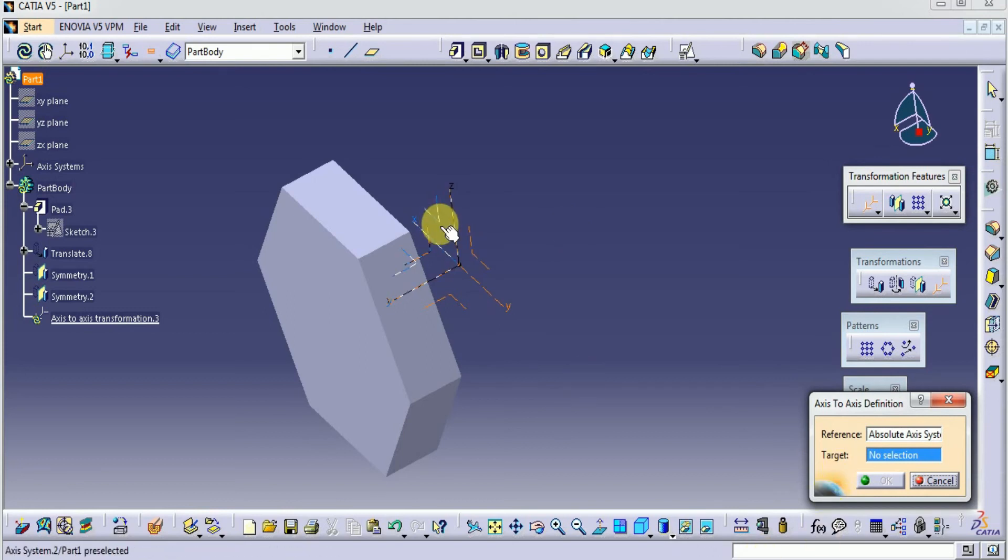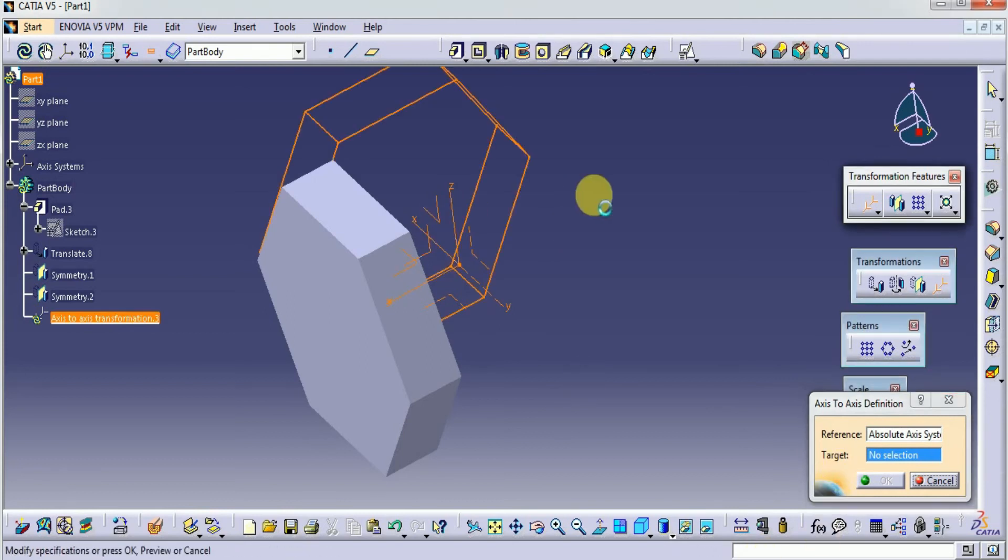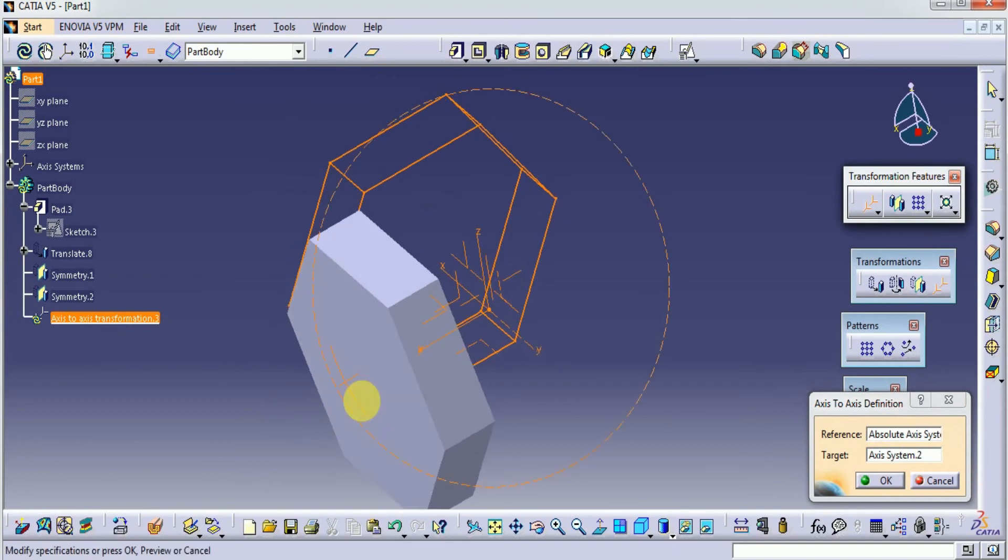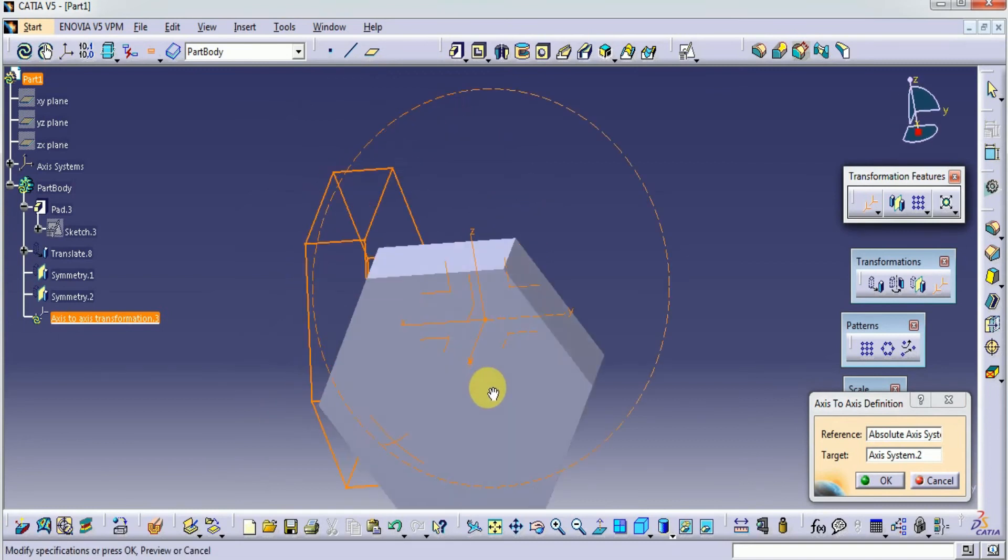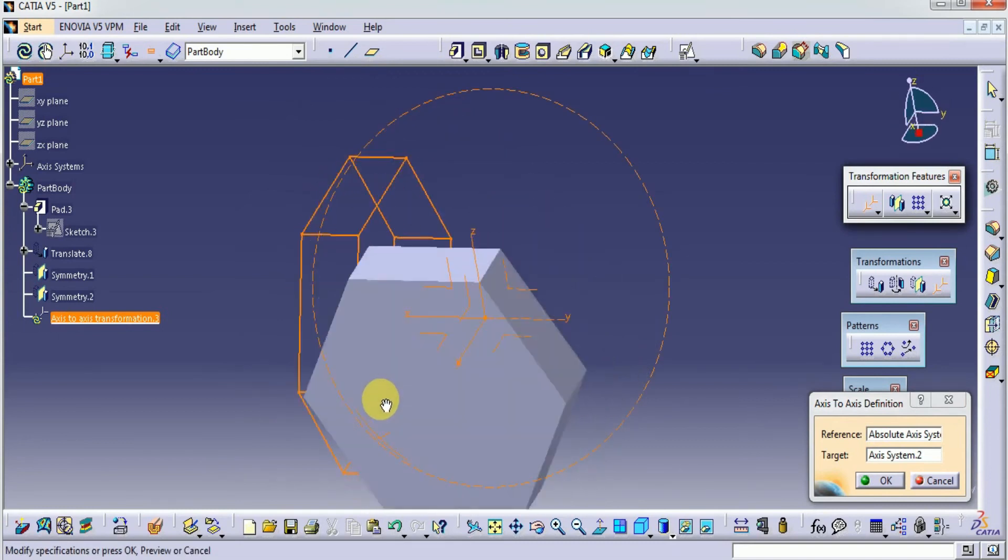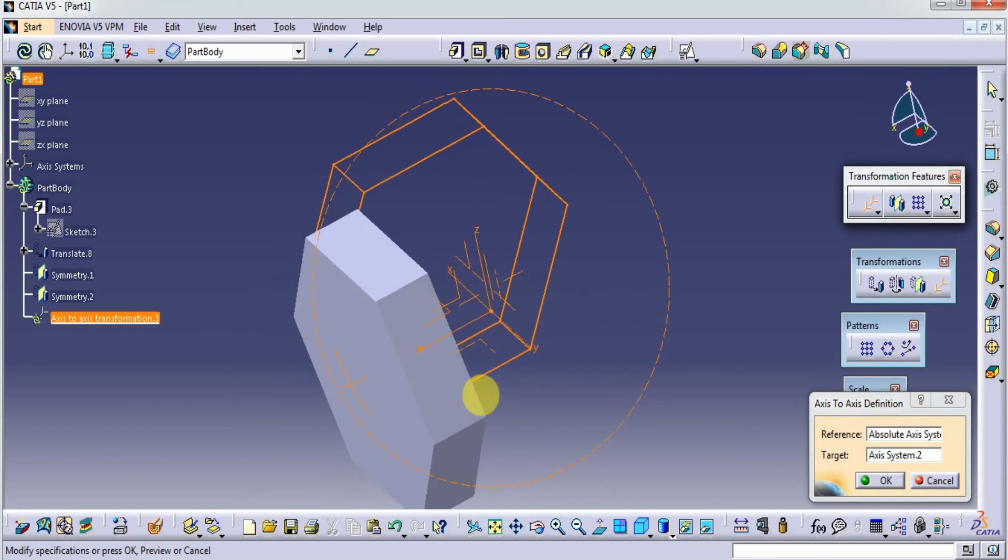Next, our target axis—it is the other one. See how the object is moving. I am shifting it from one position to another position. If I select okay, it will move.